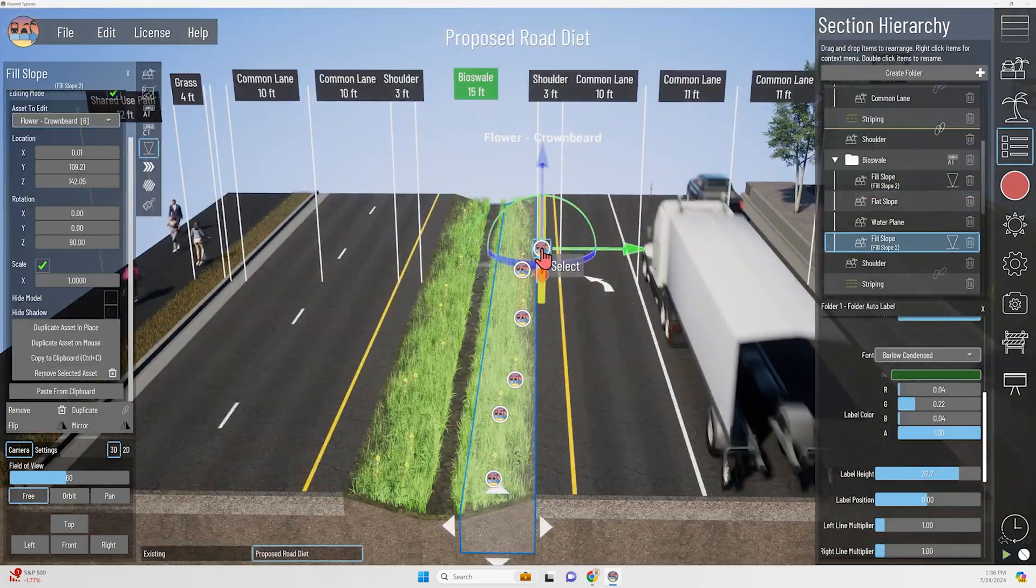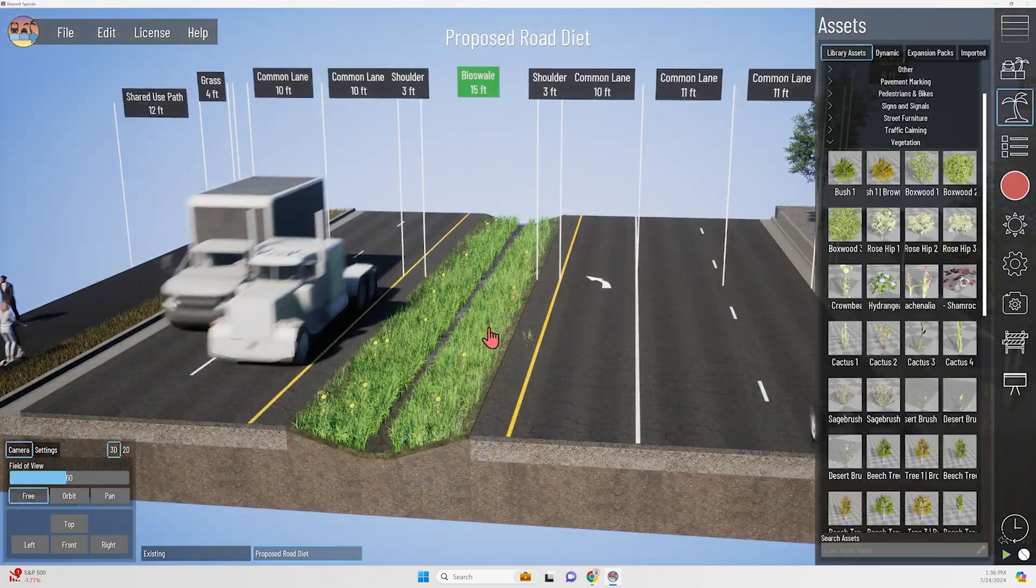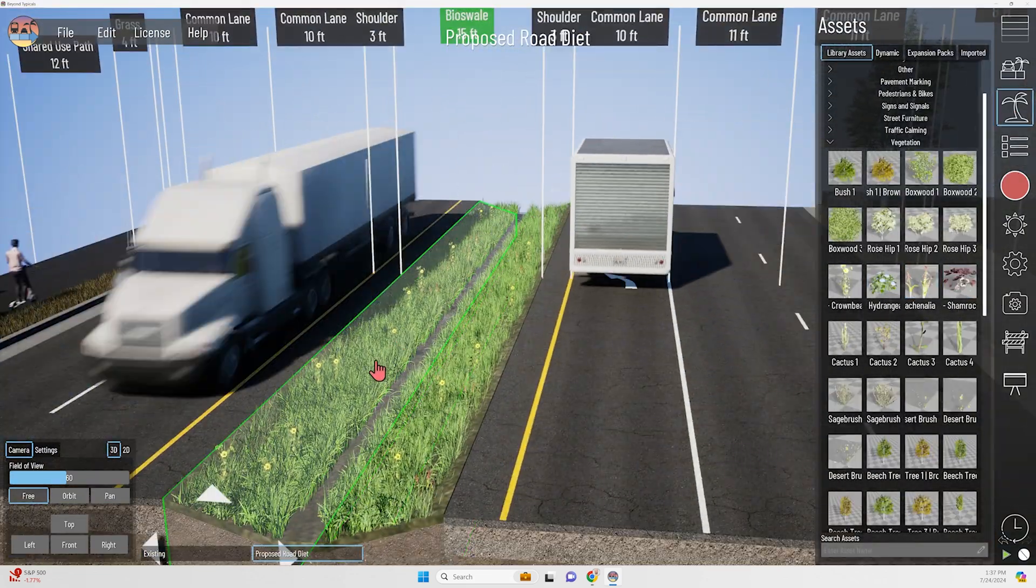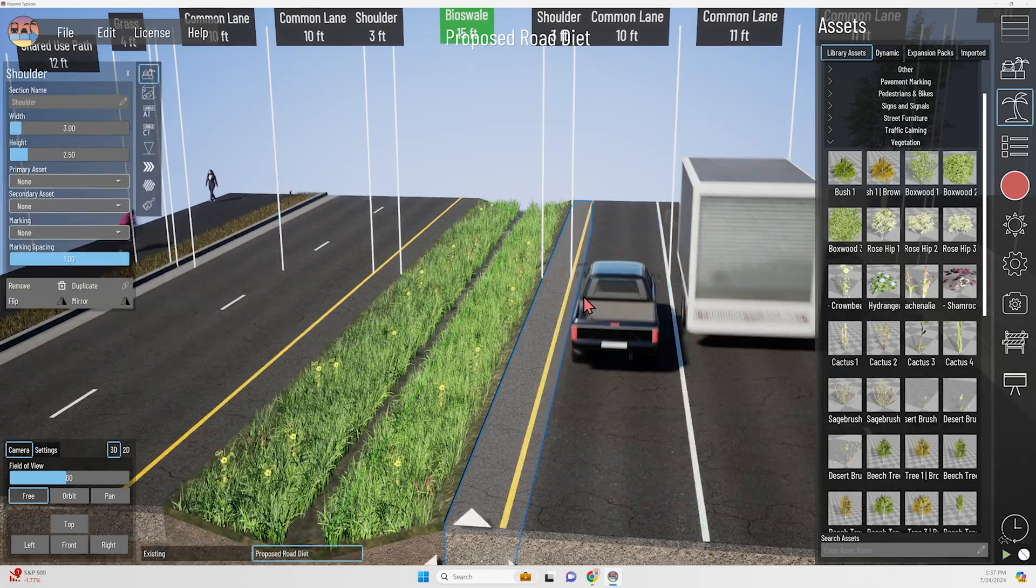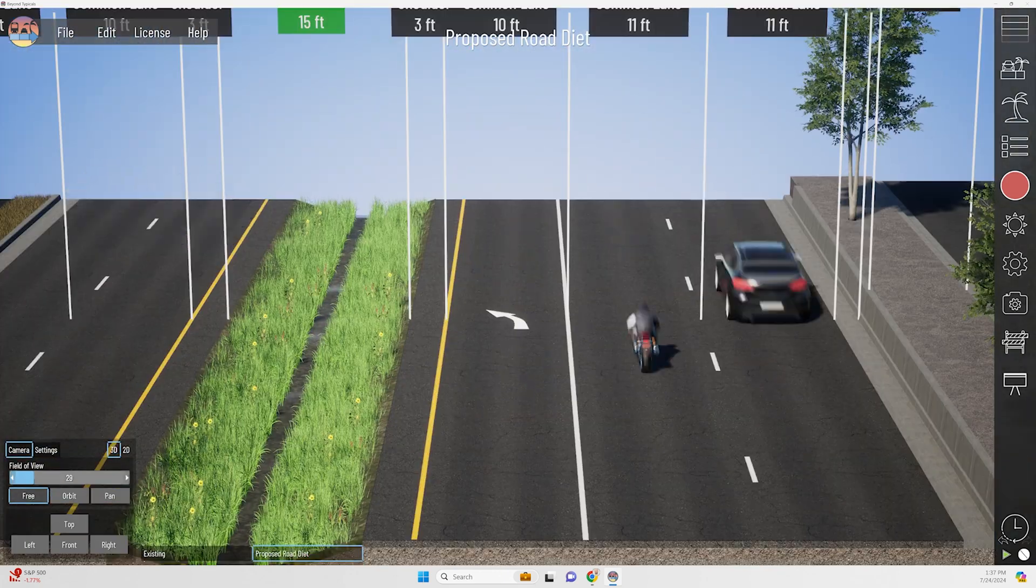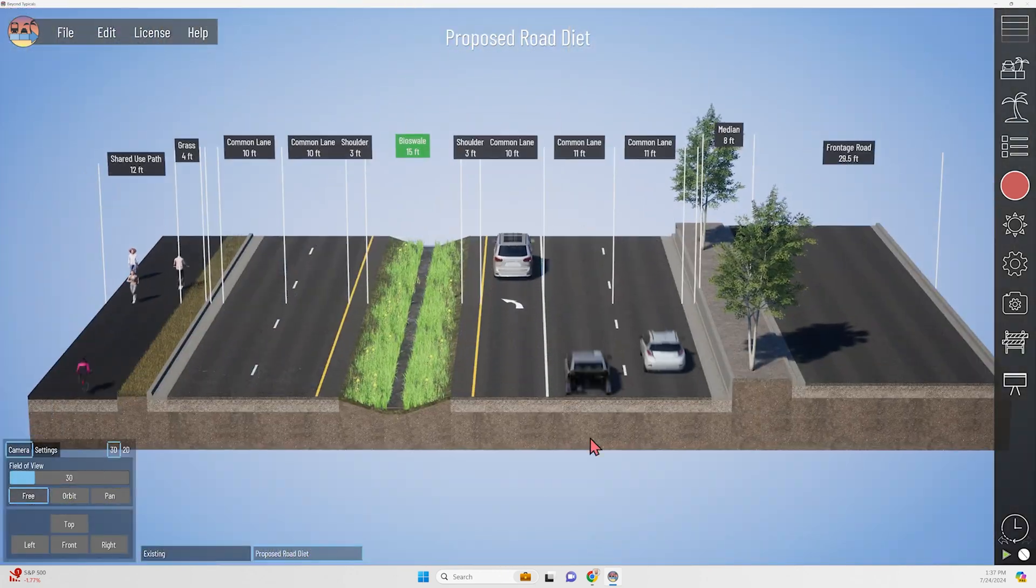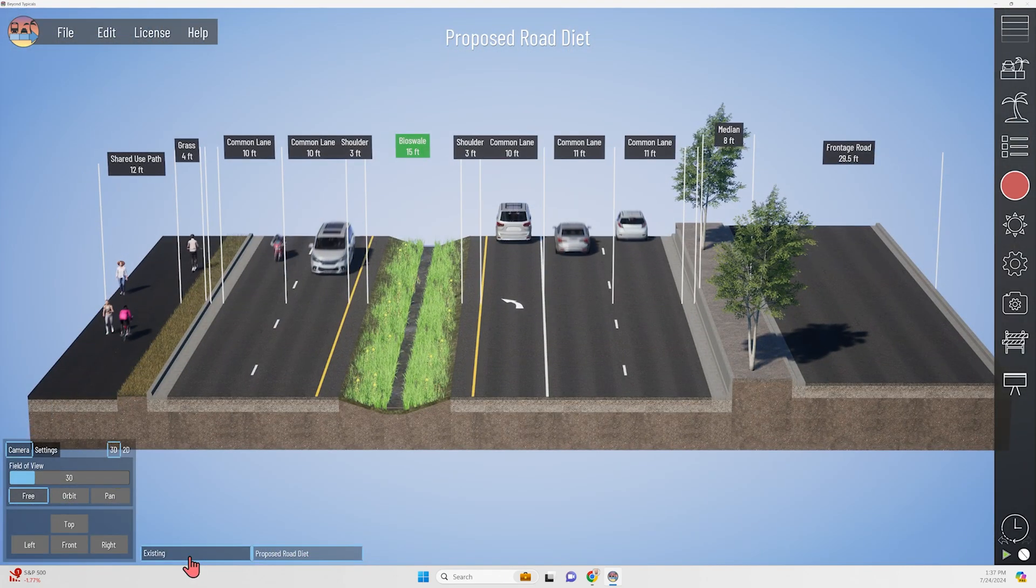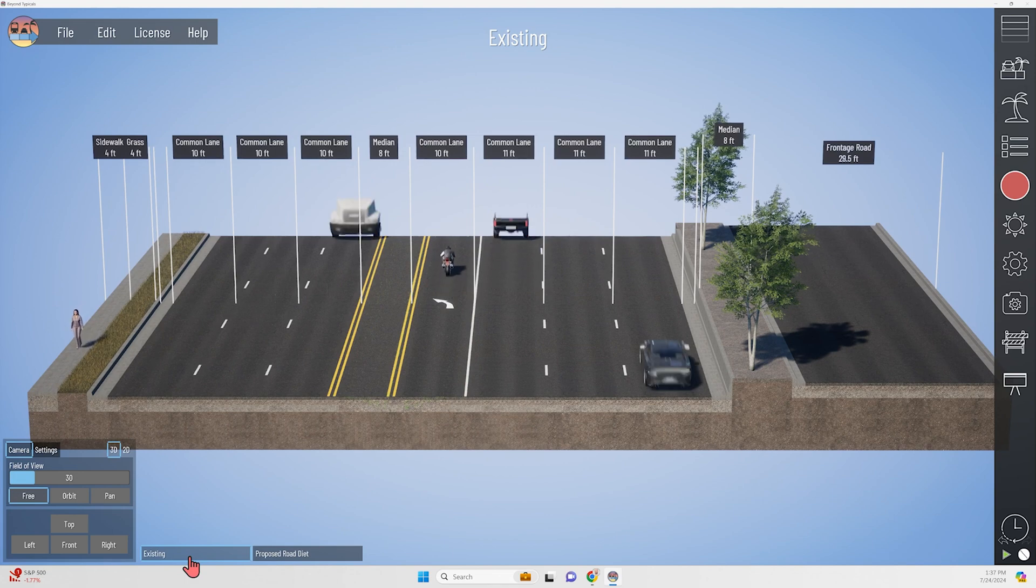In total, creating the existing and proposed models here, which included a custom retaining wall and that bioswale vegetation, took me just 19 minutes to complete from scratch and beyond typicals.